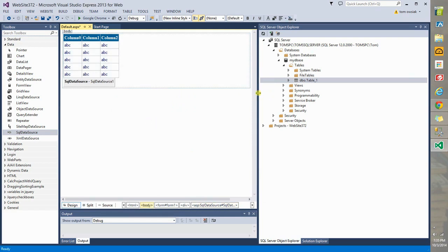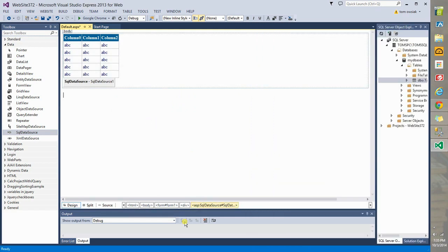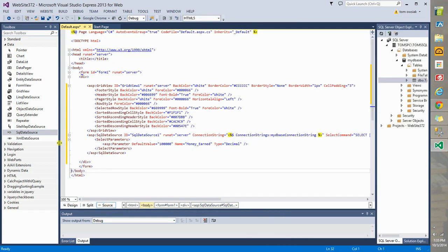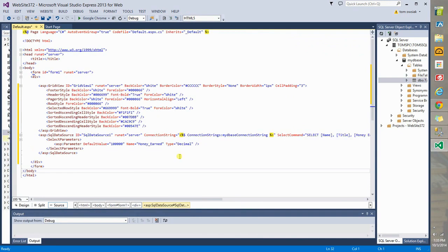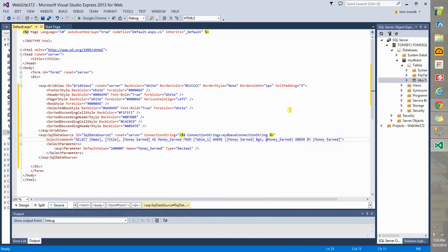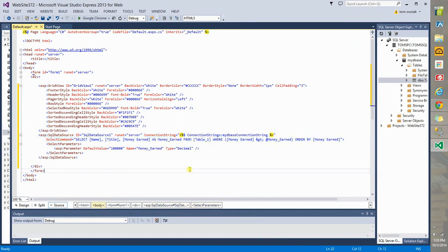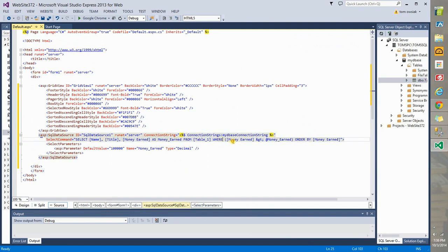At this point, if you go to Source and place your cursor here, hit Enter. We have an actual query built into our program. So select name, title, money earned as money earned. So we have aliasing from Table 1. We have record selection based on money earned. And then we have ordering or sorting. Remember, sorting is the most expensive part of a process.